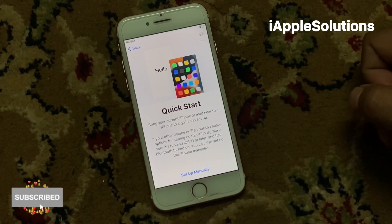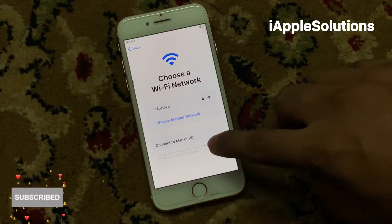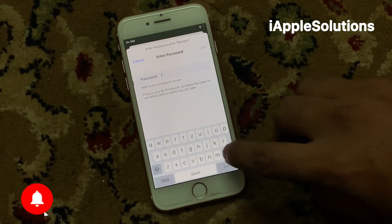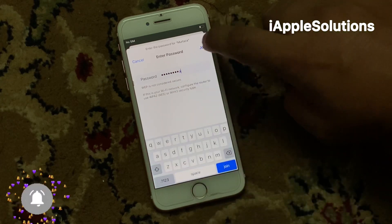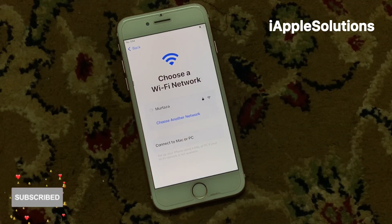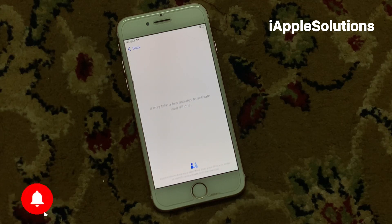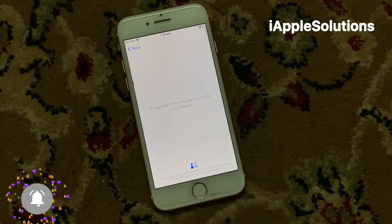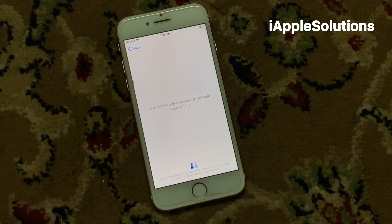Set up manually. You can see on screen: choose a Wi-Fi network, connect to PC or Mac, connect to internet. Tap on join and it will take some seconds to wait. You can see on screen it may take a few minutes to activate your iPhone. Wait five to ten seconds to activate your iPhone.